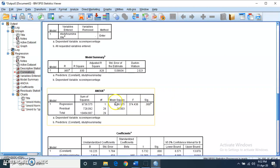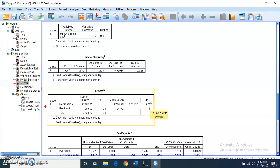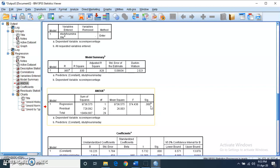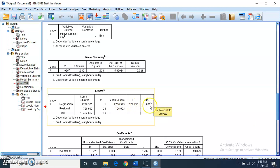Looking at the ANOVA table, the p-value is 0.000, which is less than 0.05, indicating that the regression model is significant. This means the variability in the dependent variable explained by the independent variable is good. If this were not significant, it would mean the regression equation is insignificant and the independent variable poorly explains the dependent variable.